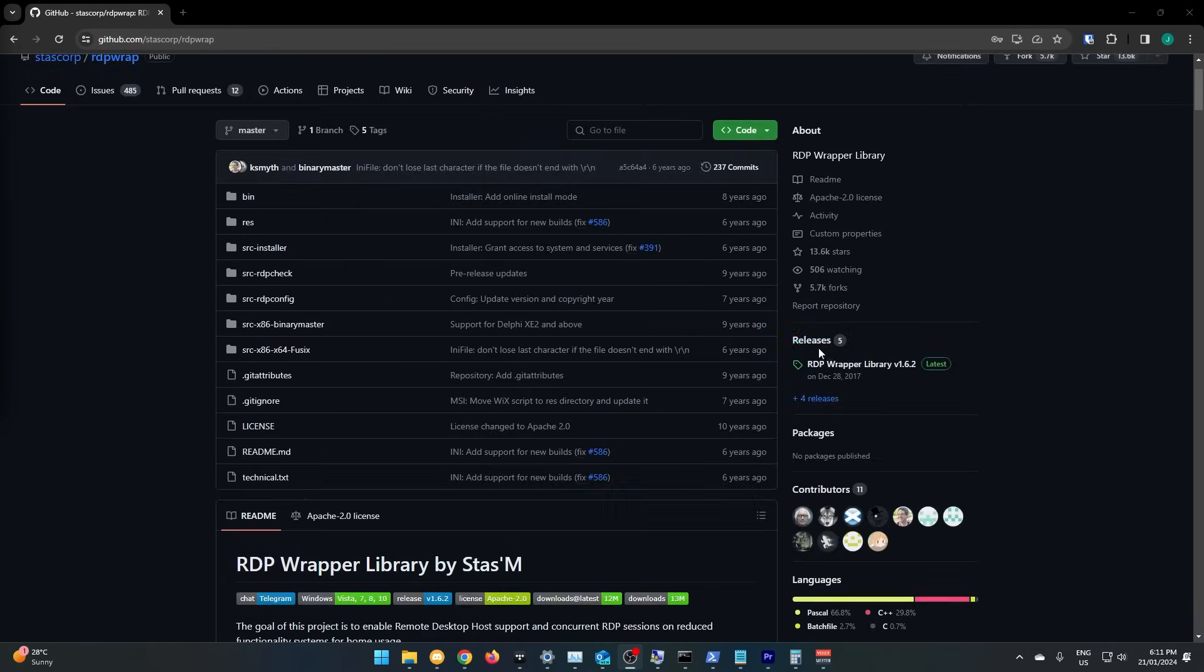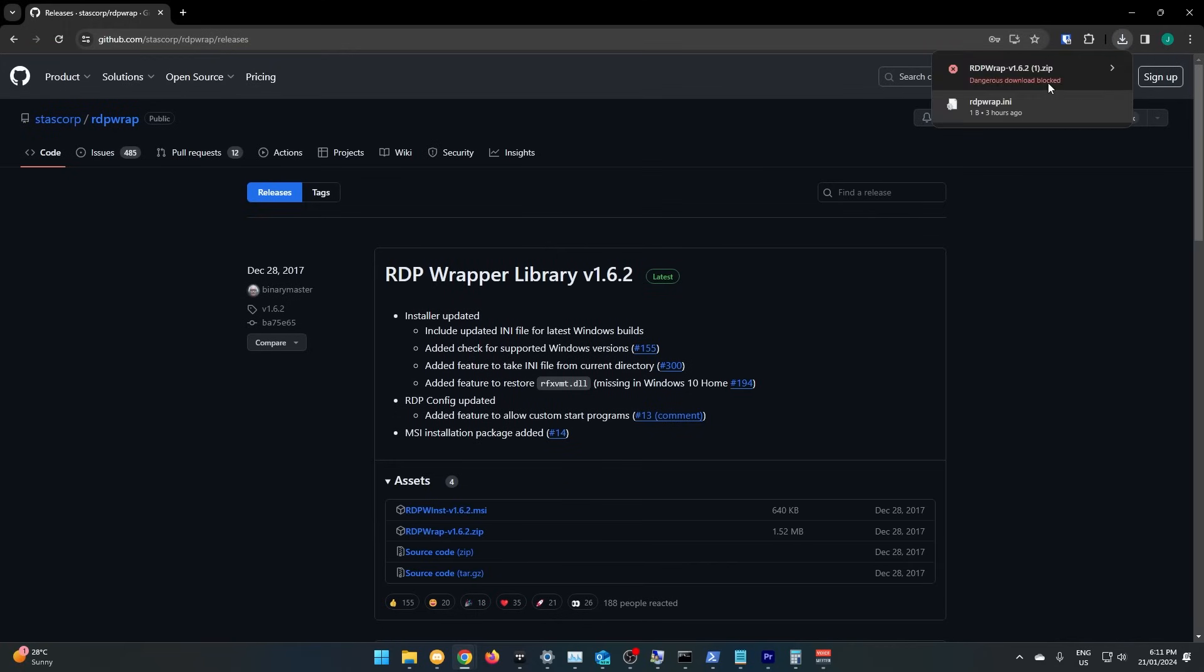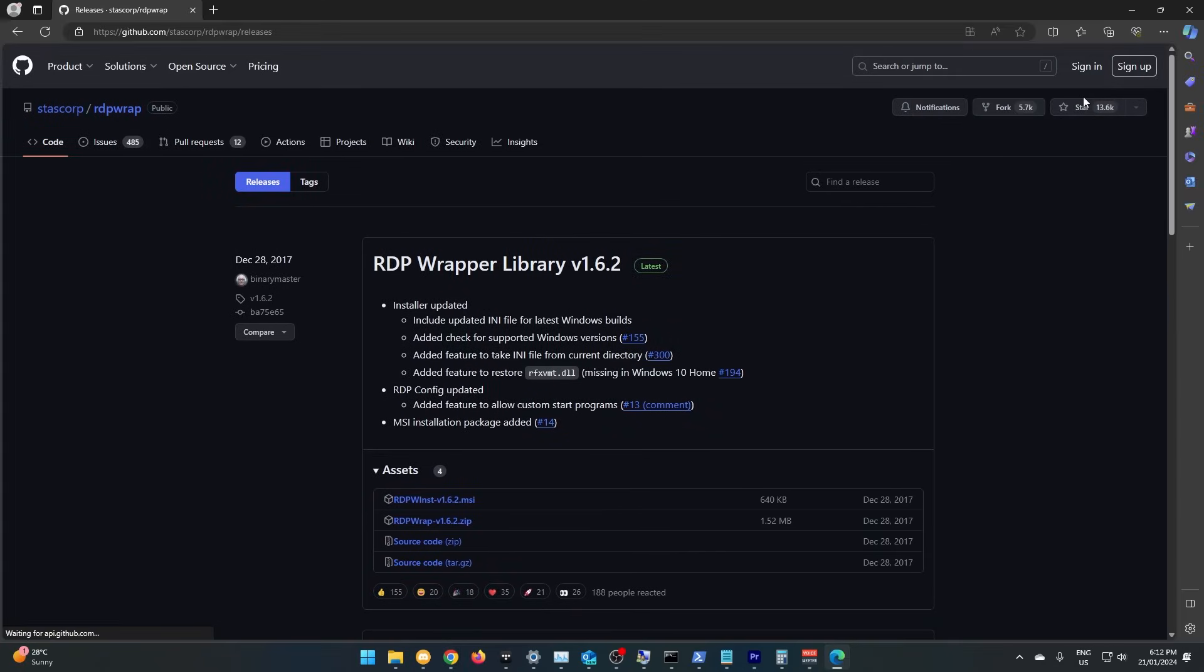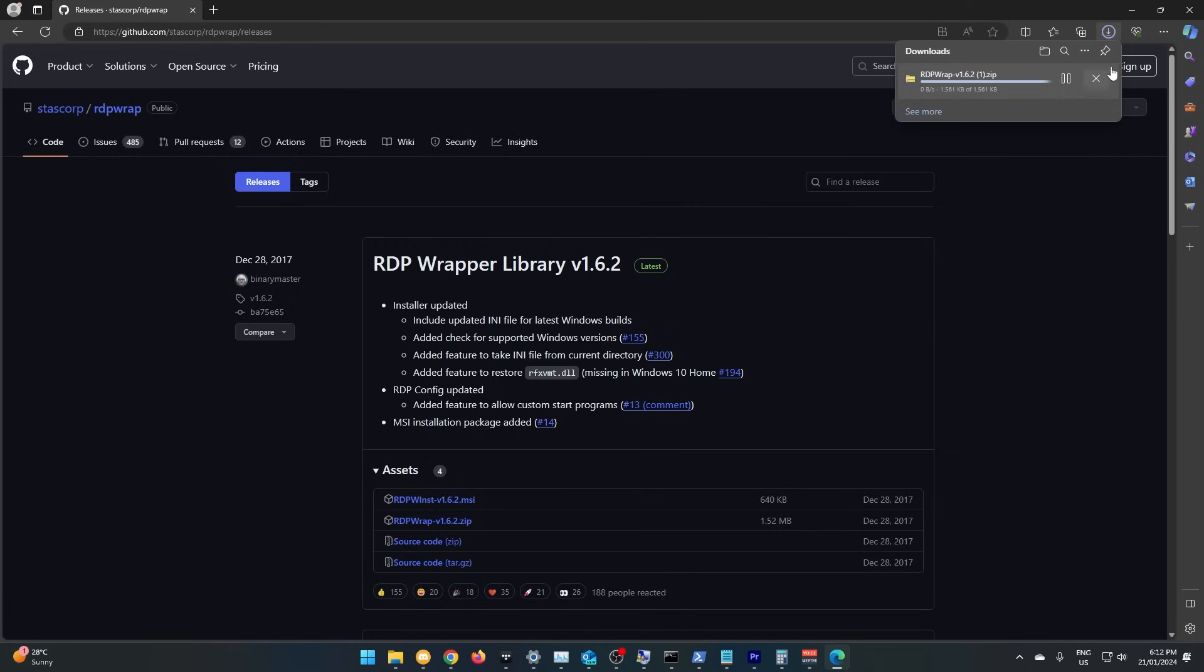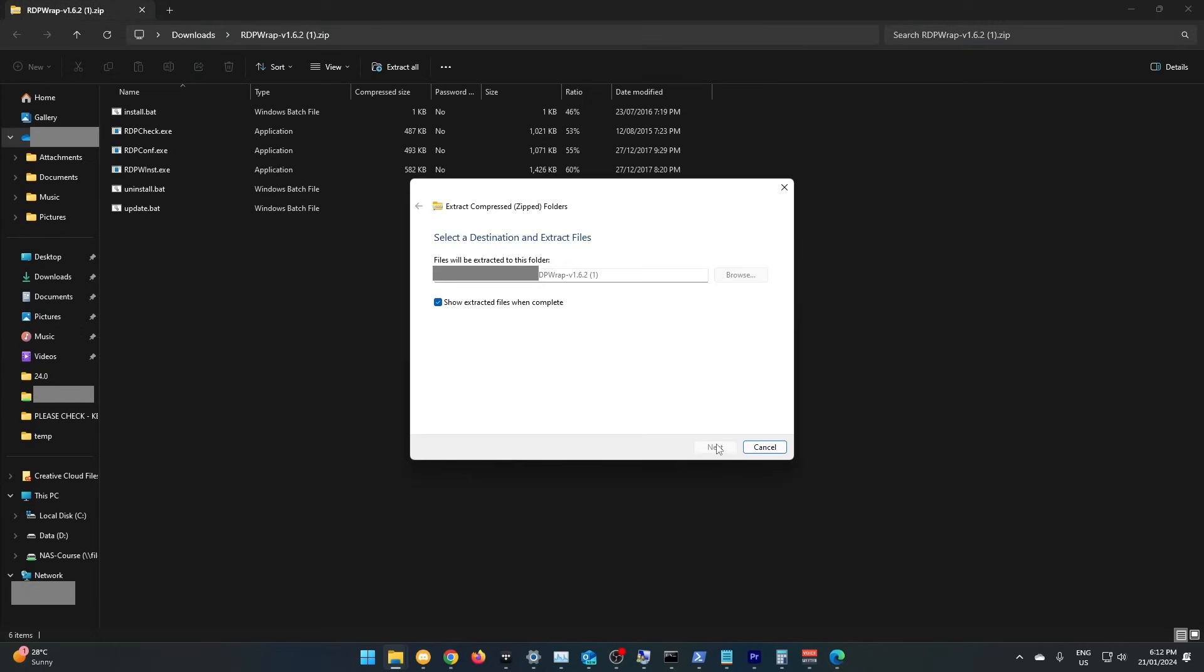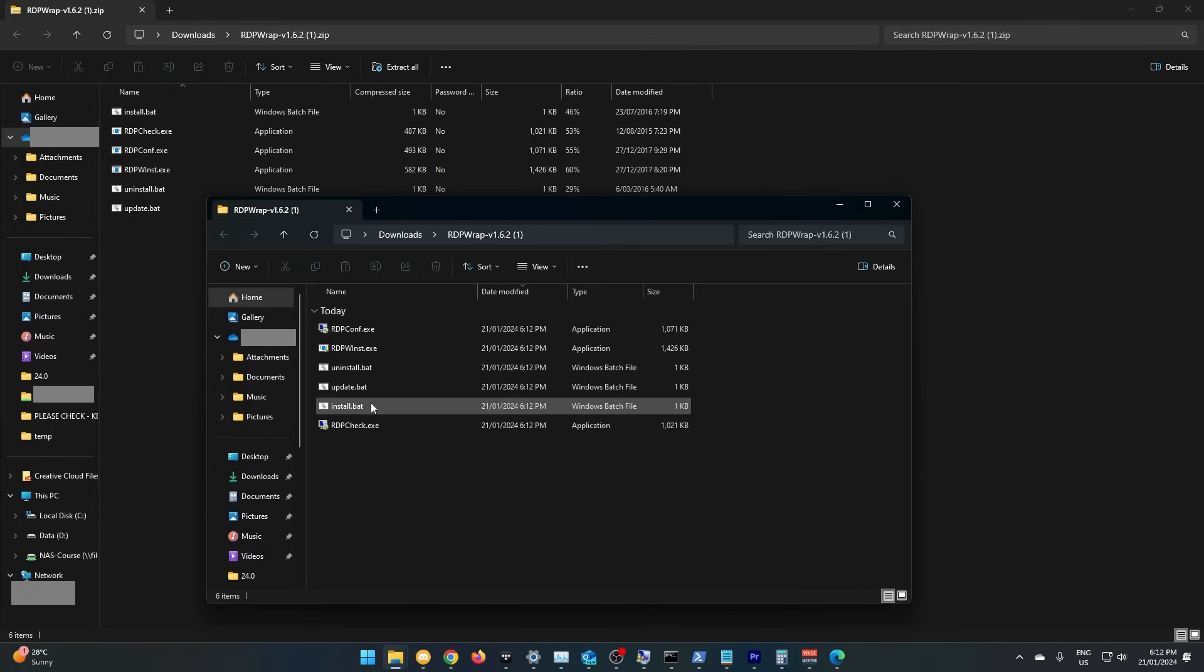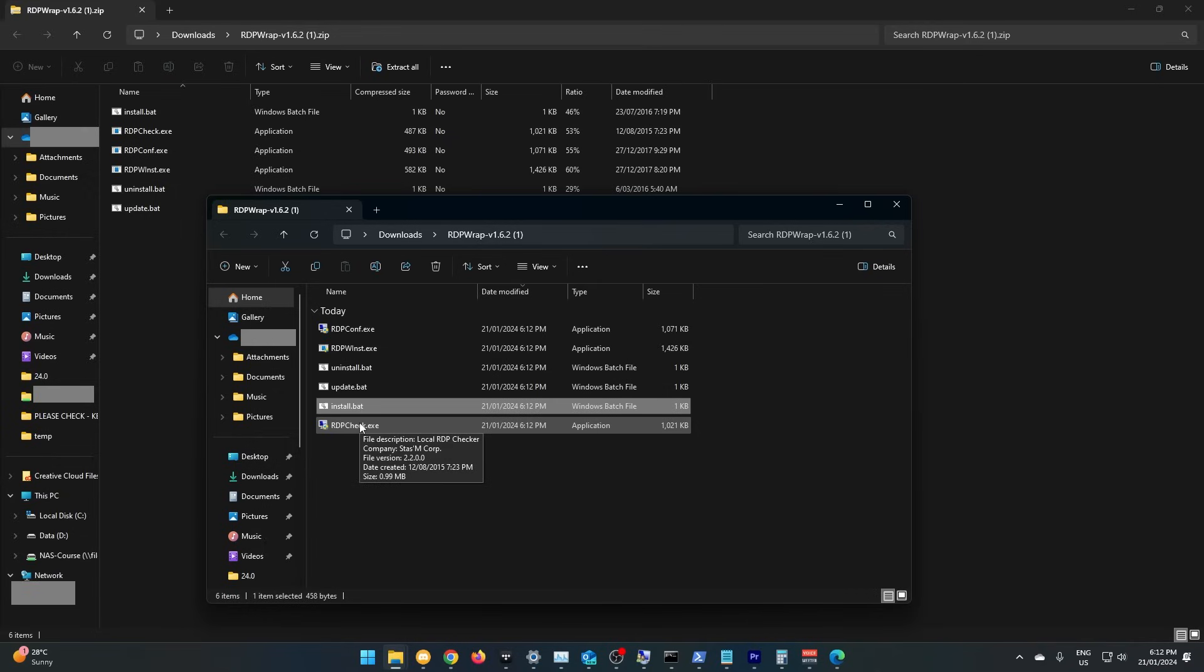Simply head to the releases and download the zip file. This might be blocked on Chrome, so you might need to use Edge or some other browser. Open the file and extract it. You should see an install file. Simply run this and it will install. I've already installed it, so I won't do it again.